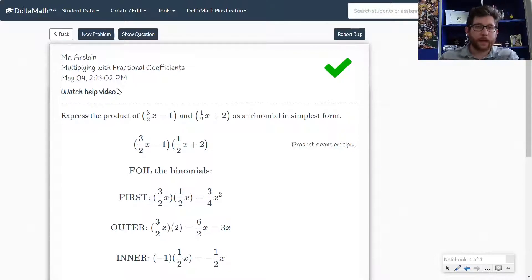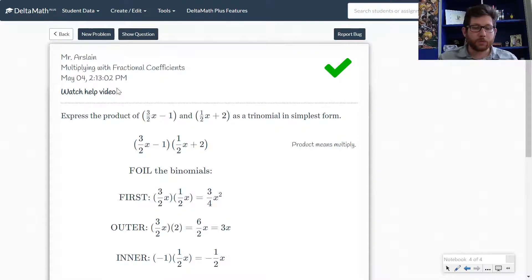If you have any questions, feel free to reach out. This wraps up our video on multiplying with fractional coefficients.